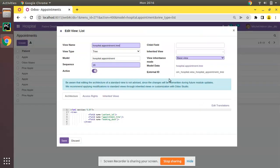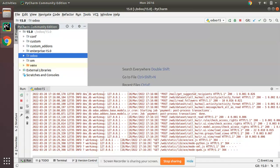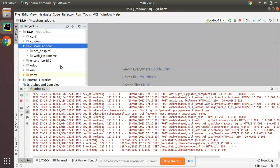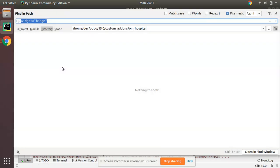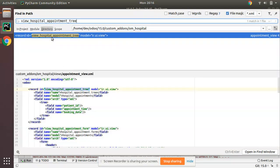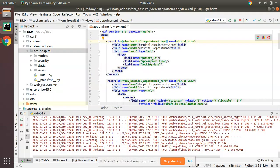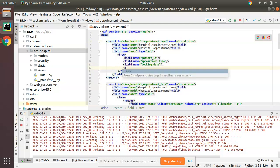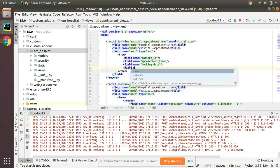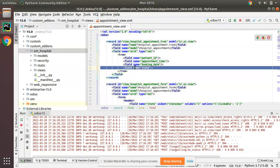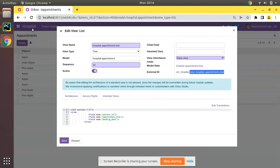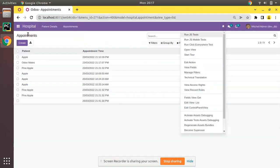We can get the list view ID from here: it is 'view_hospital_appointment_tree'. I'll navigate to PyCharm, go to our custom add-ons, and search for the corresponding record. Here we have the appointment tree view, and I'll add the state field to it directly.